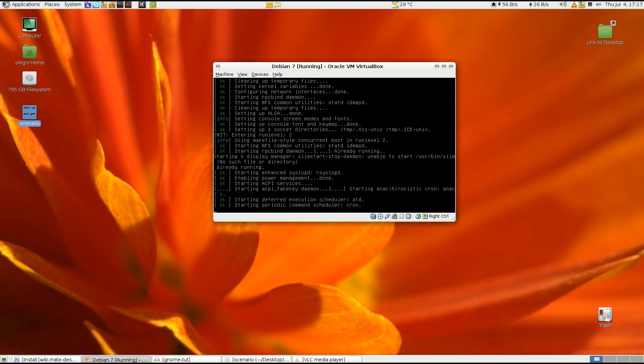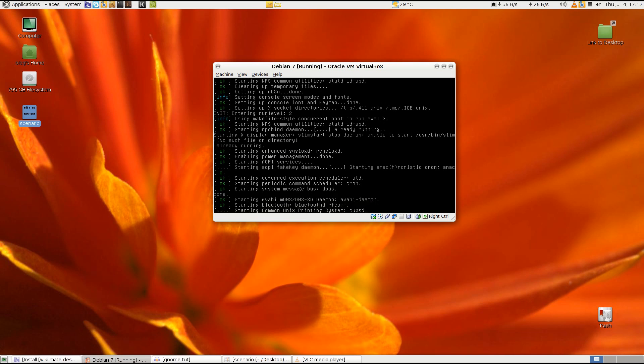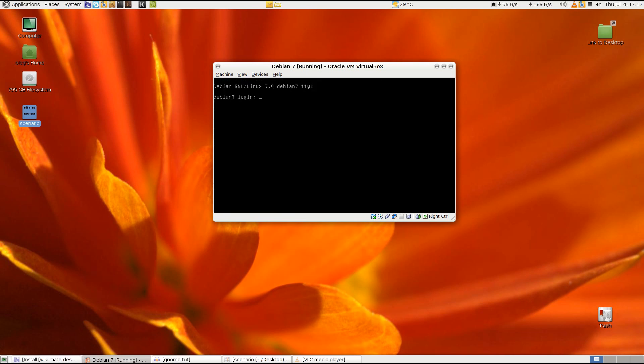So after everything is installed you need to reboot the system. And you can already start your MATE desktop environment. First you need to login as a regular user.